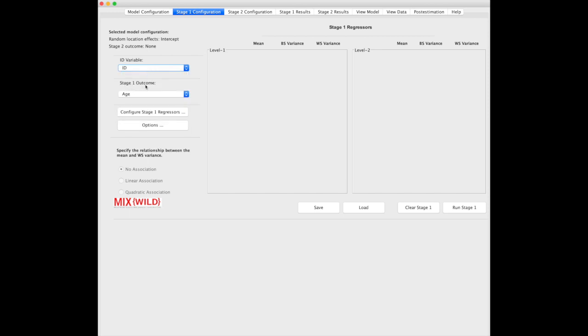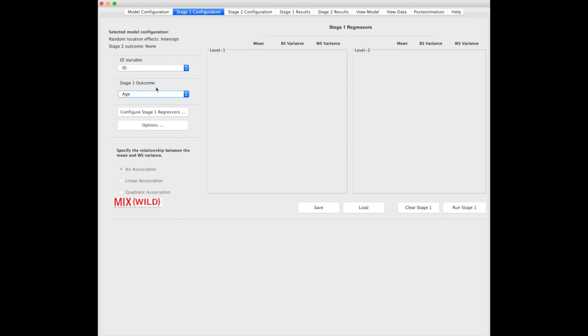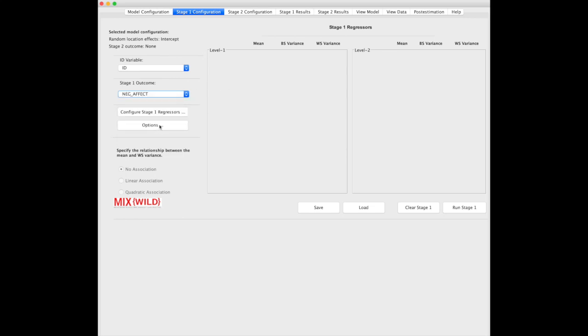For our Stage 1 outcome, Stage 1 has to be a time-varying outcome, so in this case we're going to pick negative affect. We're going to be looking at what predicts, or what is correlated with, negative affect.